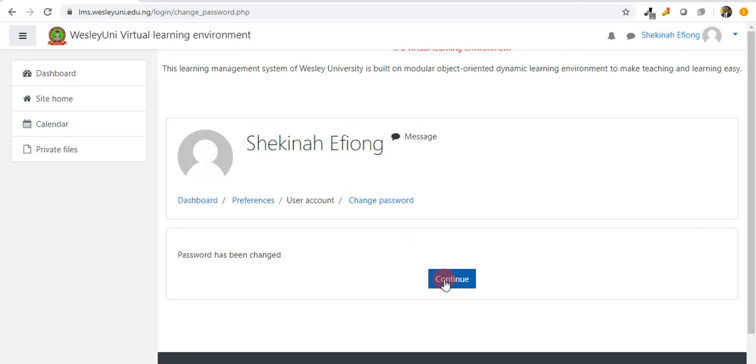In the next tutorial, I will show you how to navigate your dashboard and how to manage your user profile.